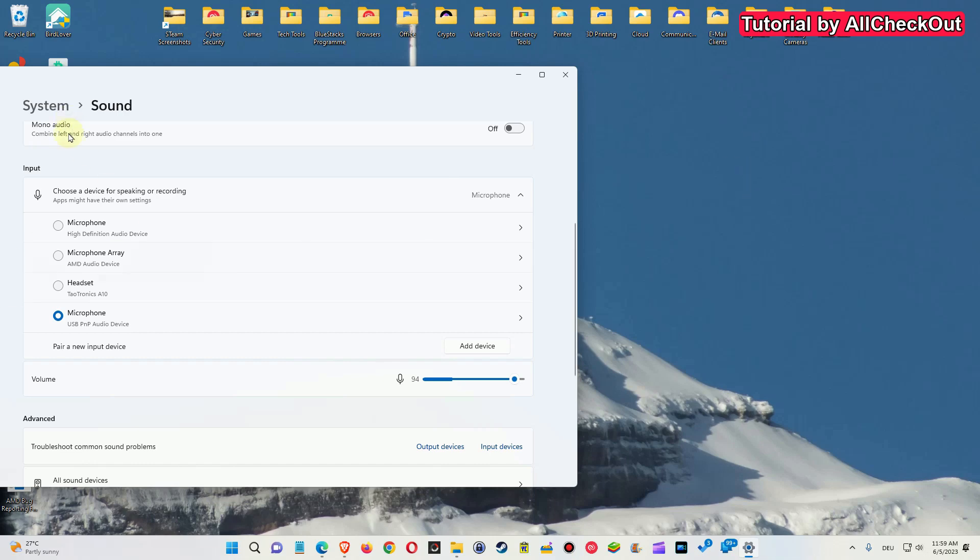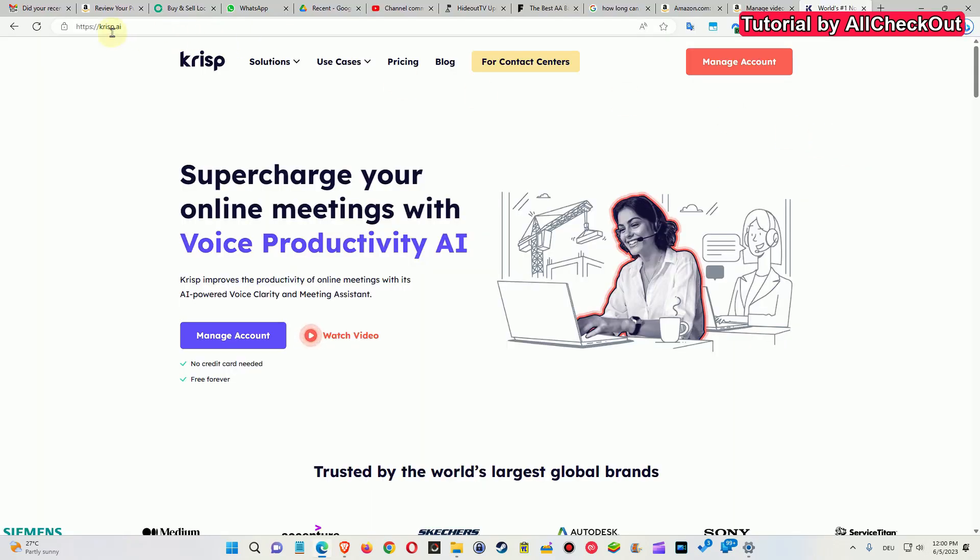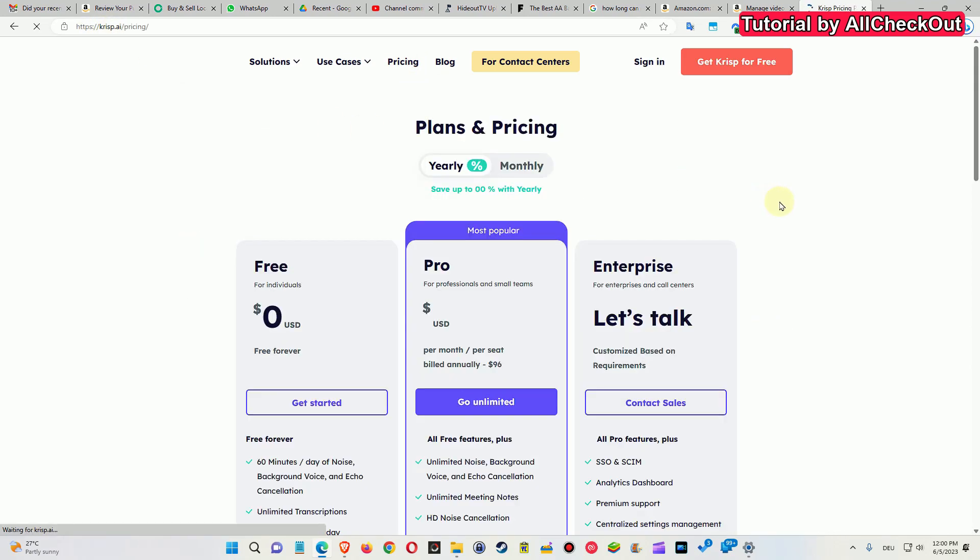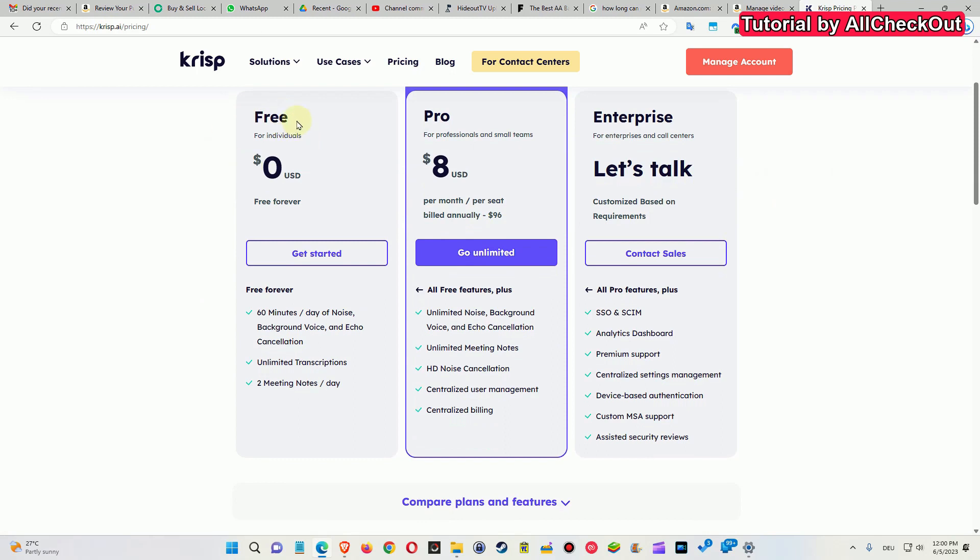So here we have my sound settings. You can see that's my microphone. What we have to do is download and install the Krisp software. That's a free tool. That's the website, krisp.ai. Here you see the pricing, and you can see you can use it free.